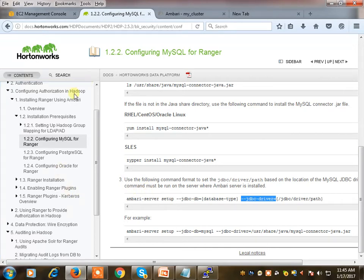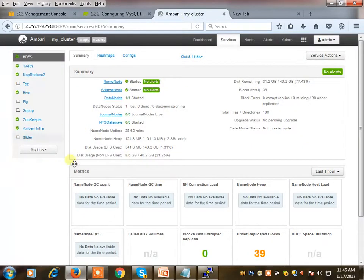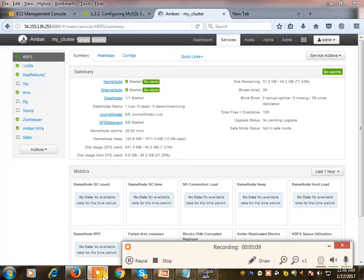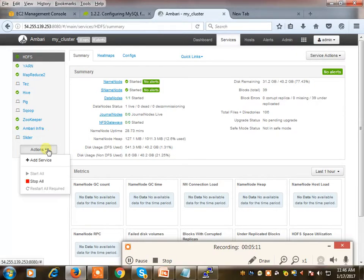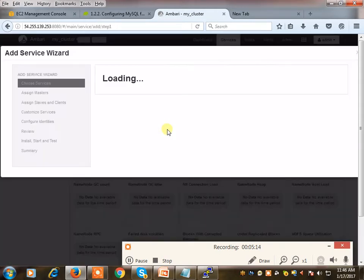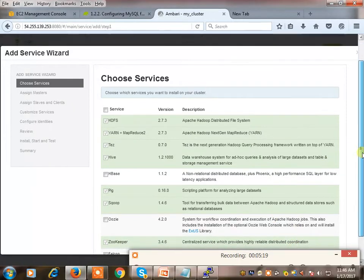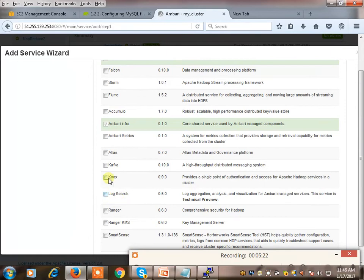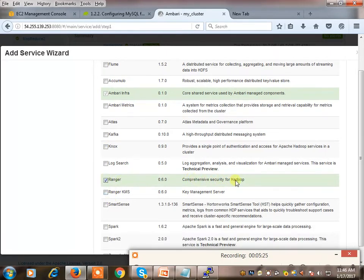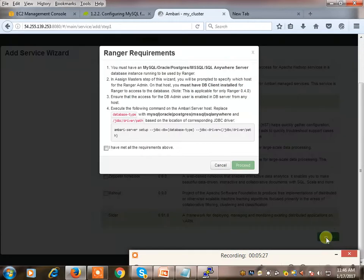Now we will go to the Ambari page and start the installation. Here I can add a service. We will select the Ranger service. It is asking to confirm we have MySQL - yes, done. We must have a DB client - that is also done. I'm clicking next.